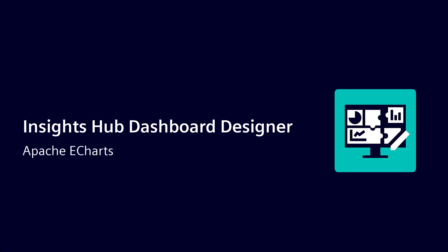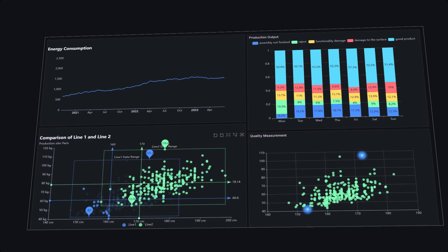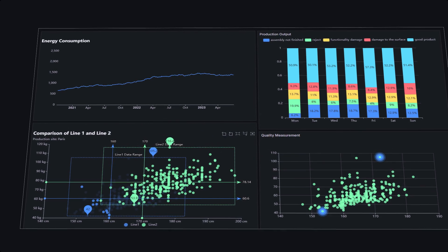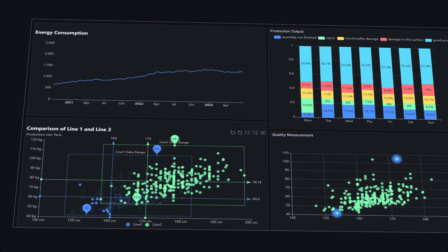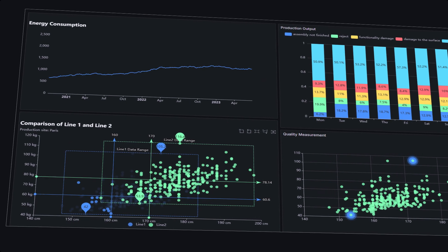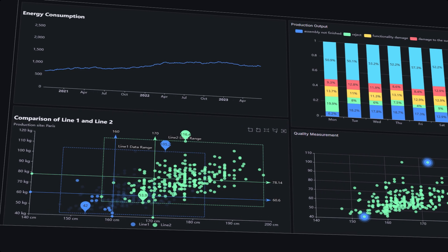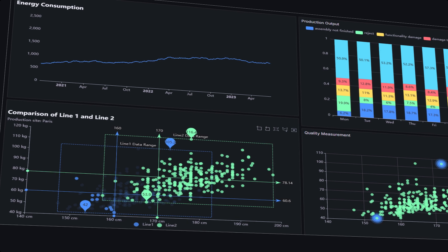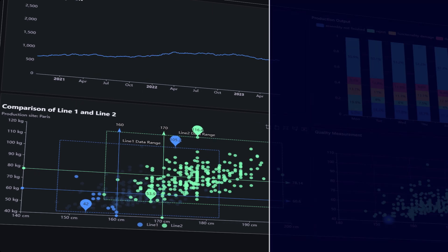In this video, you'll see how Apache eCharts can be included into your personalized dashboards. With the integration of Apache eCharts, you get more options to create advanced visualizations in Dashboard Designer.